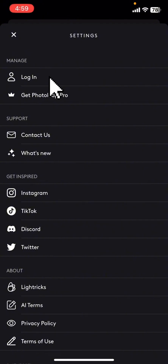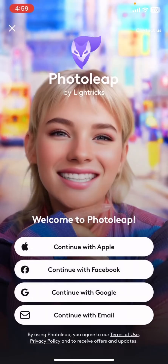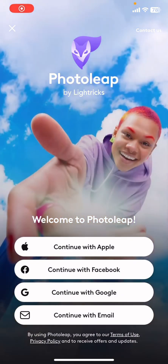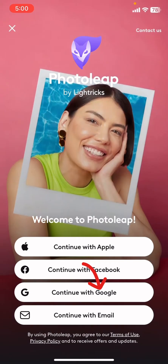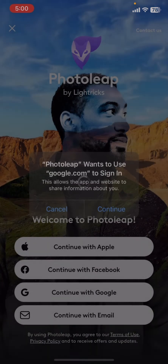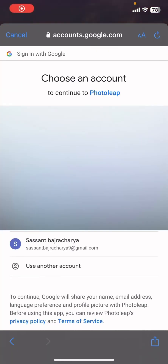Once you have clicked on it, then click on the login button. After this, I'm gonna log in with the help of my Google account. For this, click on Continue with Google, then click on Continue.